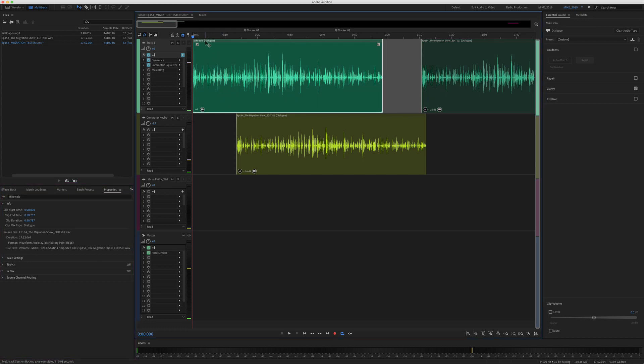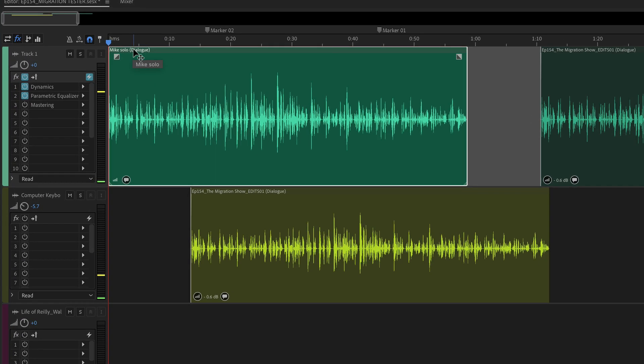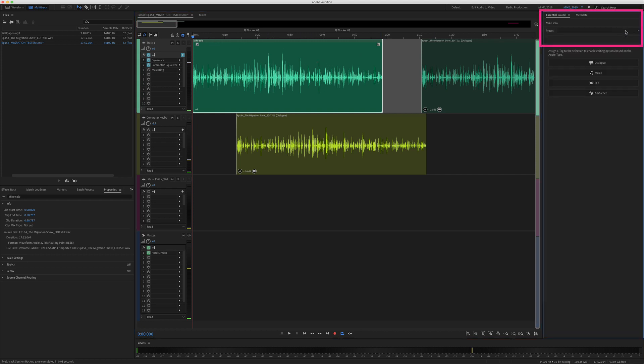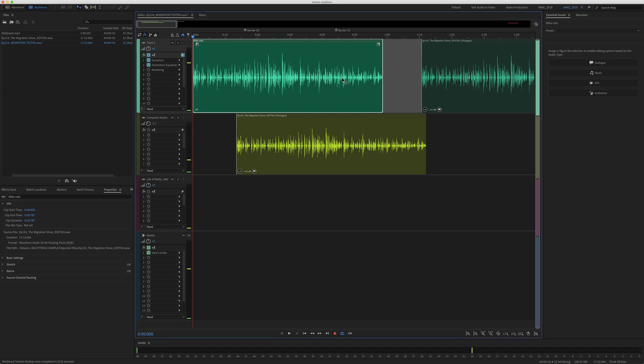If you're wondering what this dialogue is, that is an audio type set in the essential sound panel. You'll also see the audio type down here. You see here it says audio type dialogue. It is not actually part of the clip name, but if you really wanted to get rid of it, you can go over here to the essential sound panel and click clear audio type and that will get rid of it.